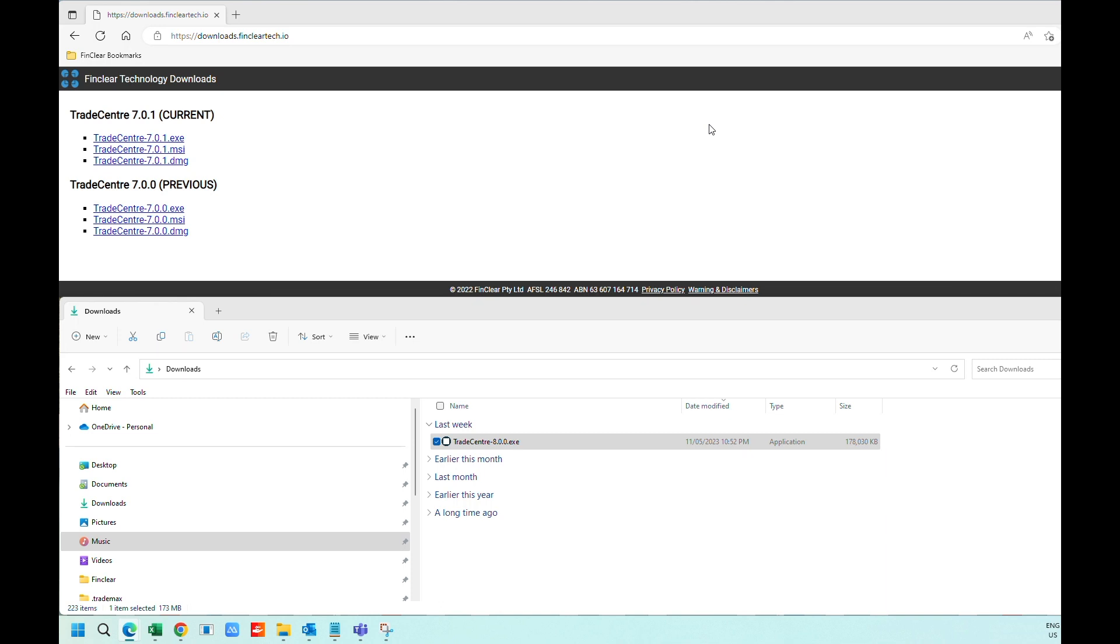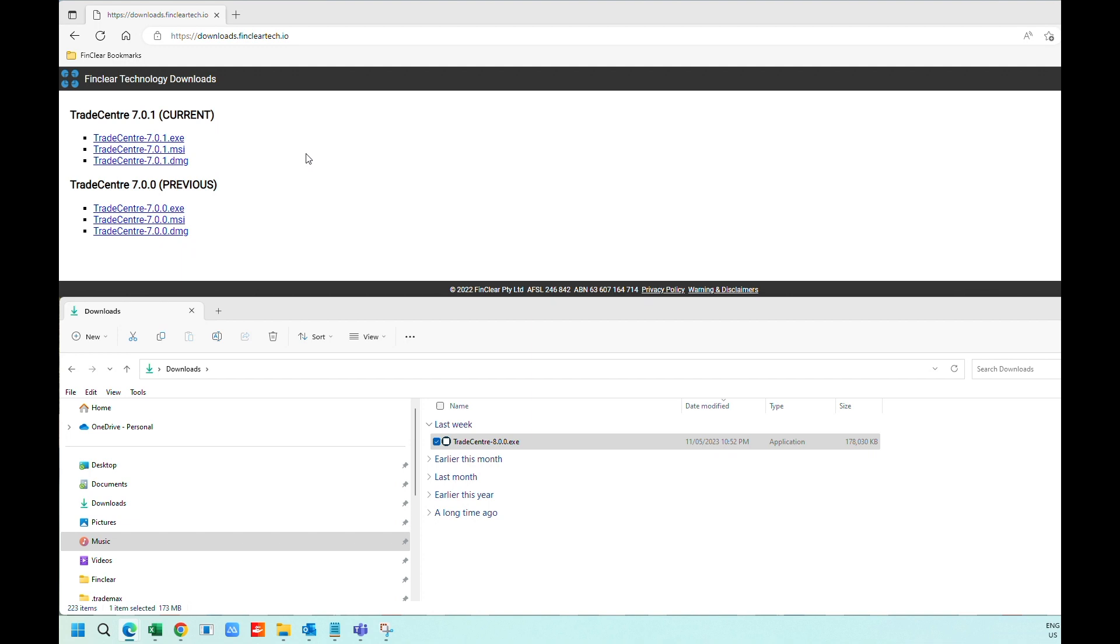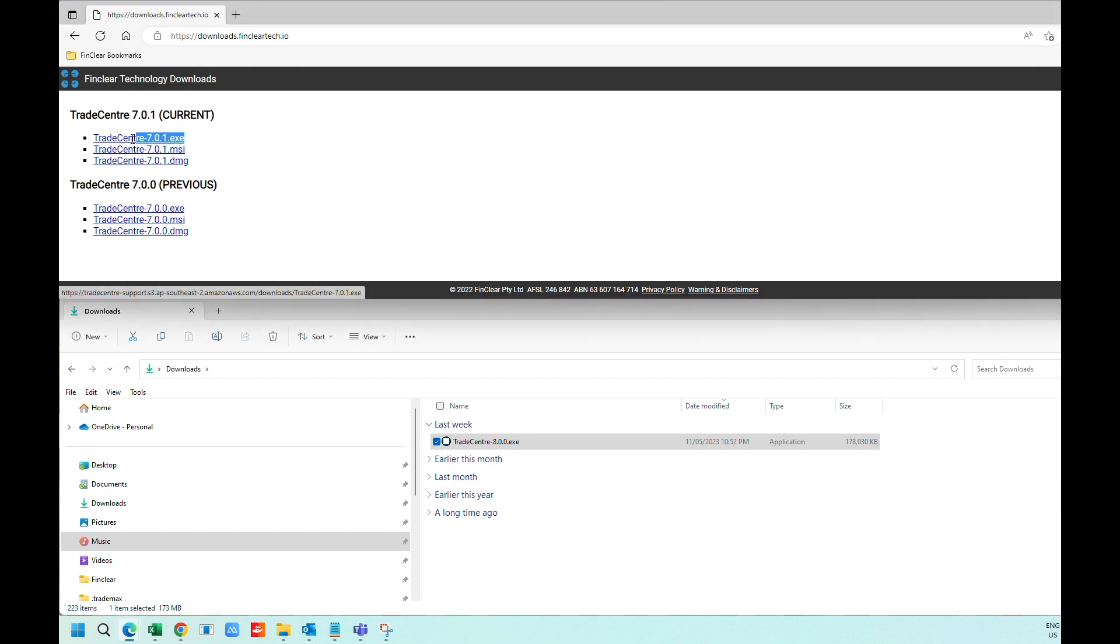To download Trade Center, type in downloads.fincleartech.io in a browser to access the executable files. For Windows version, select the .exe version to download the file.